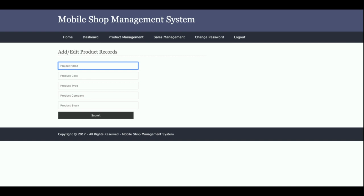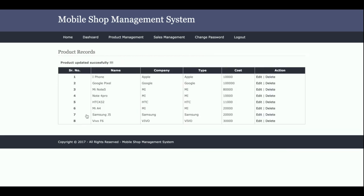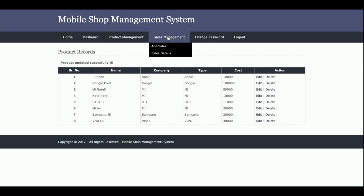You can add any number of products, and those products will be available in the drop-down at the time of sales entry. This is the Product Details page — all products added to the database are displayed here. You can edit or delete any product; just click the delete button and that product will be removed from the database.